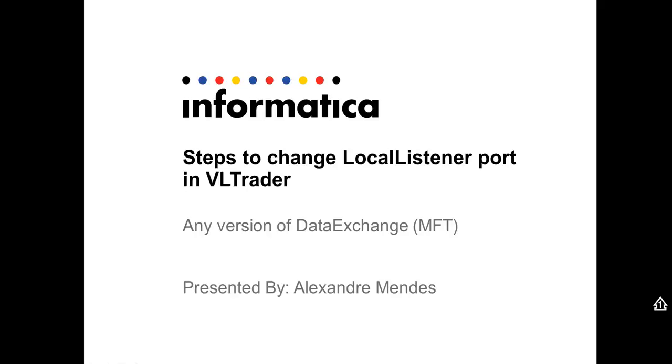Hello everyone, my name is Alexander Mendez and today I'm going to show the steps to change the LocalListener port in VLTrader.